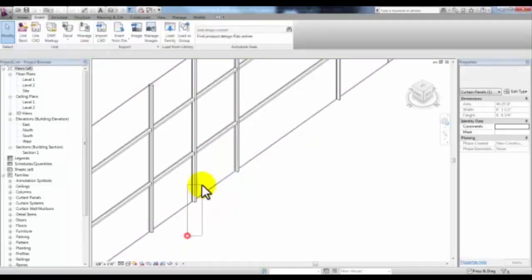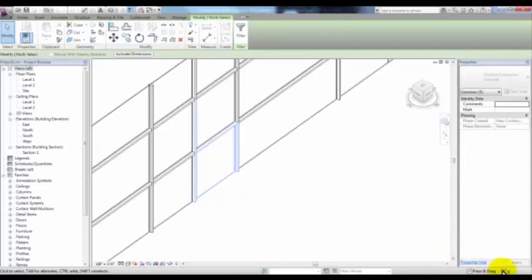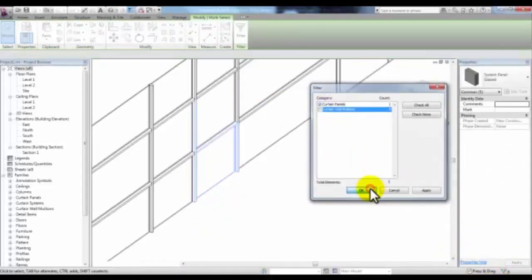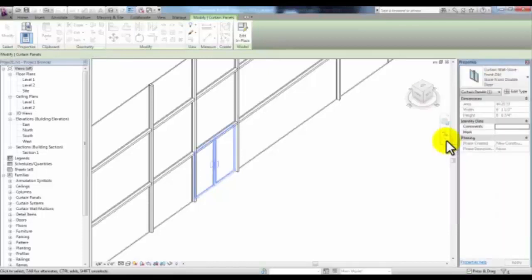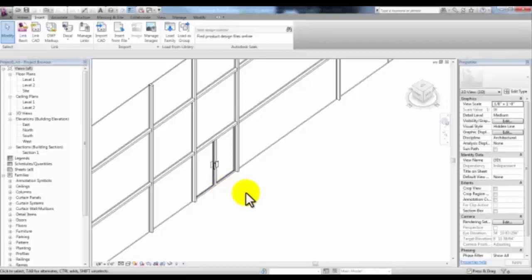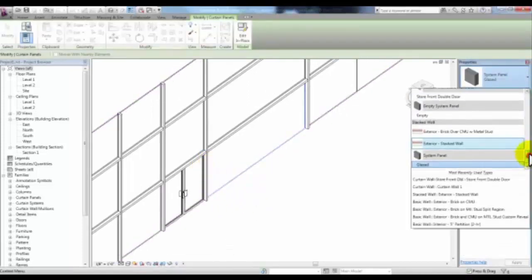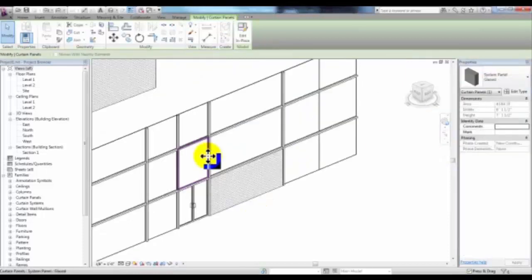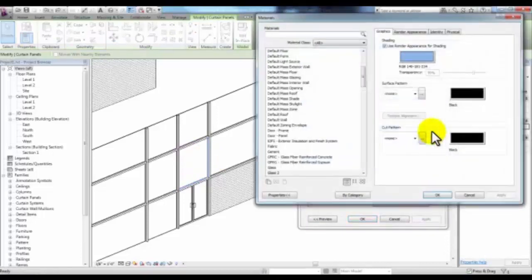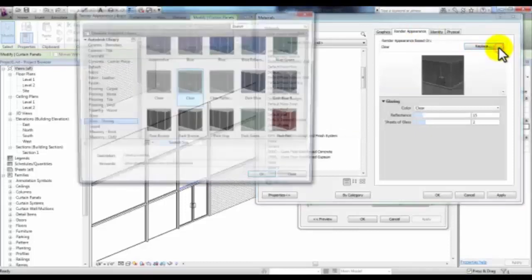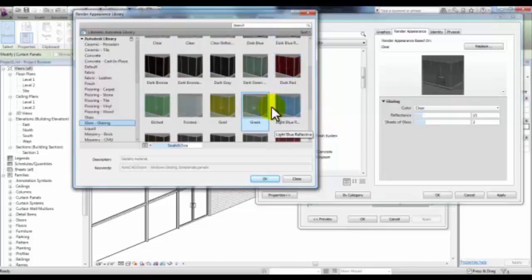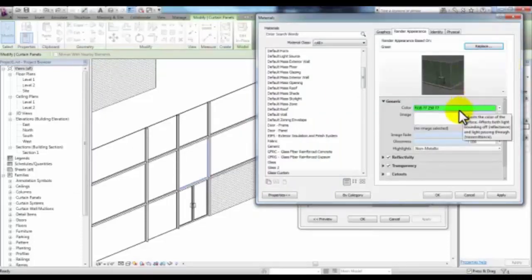Or you can select everything with a window and use the filter to uncheck everything except Curtain Panel. Then in the Properties drop-down, scroll up to the Curtain Wall section and pick Storefront Double Door to place your door. You can also select a panel, pick Edit Type, and change the material. Duplicating the glass material, change the name to Glass Custom, and change the render appearance to a different glass glazing. Pick Green, and OK. There are several settings to change for glossiness and reflectivity. Pick Apply and OK. When you change your shading to Realistic, you'll see the material and get an idea of what it will look like when you render your Curtain Wall.